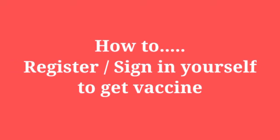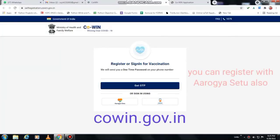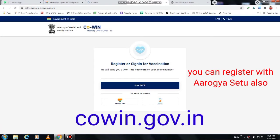Hi guys, today's topic will discuss about how to register or sign in yourself to get a vaccine. It may be first dose or second dose, doesn't matter. Let us start.